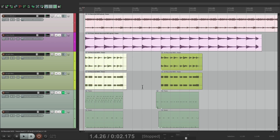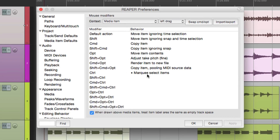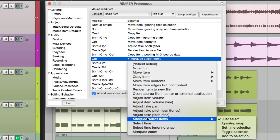Now if you notice, we have to be within the item. If I go out here and hold on the modifier, nothing happens. That's based on the context that we chose — media item left drag — so we have to be in the item to perform this function, although we can change that. Let's check out the other options besides Marquee Select Items. We could also choose Ignoring Snap, which is only going to matter if we choose this next option.